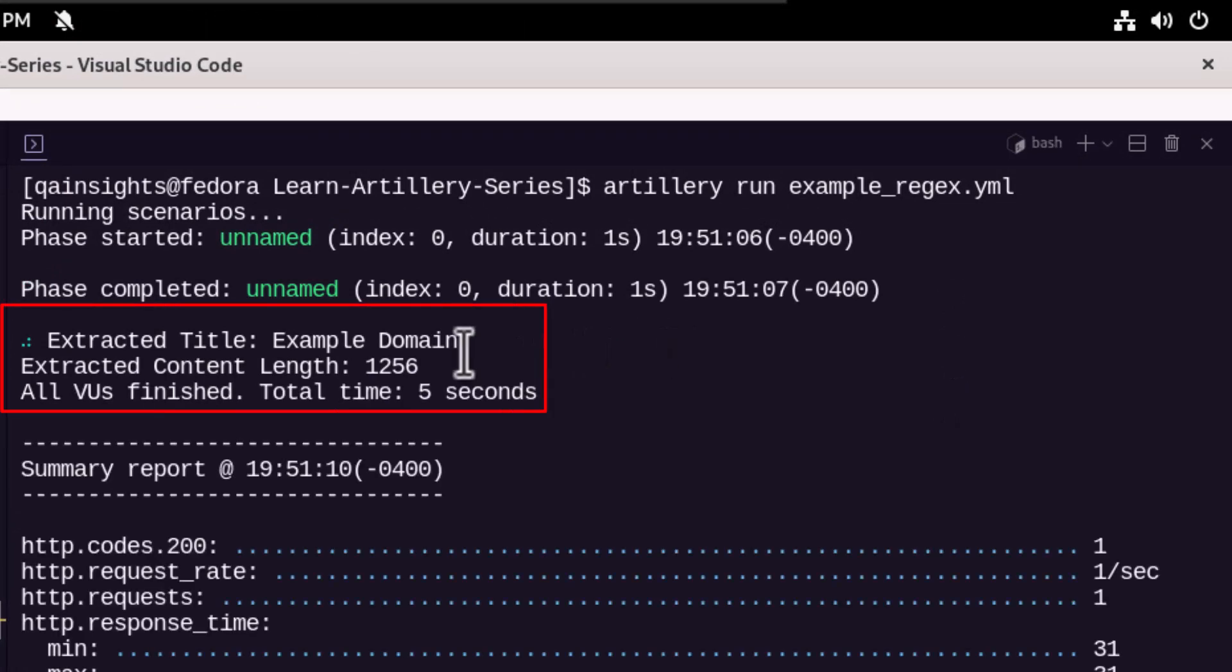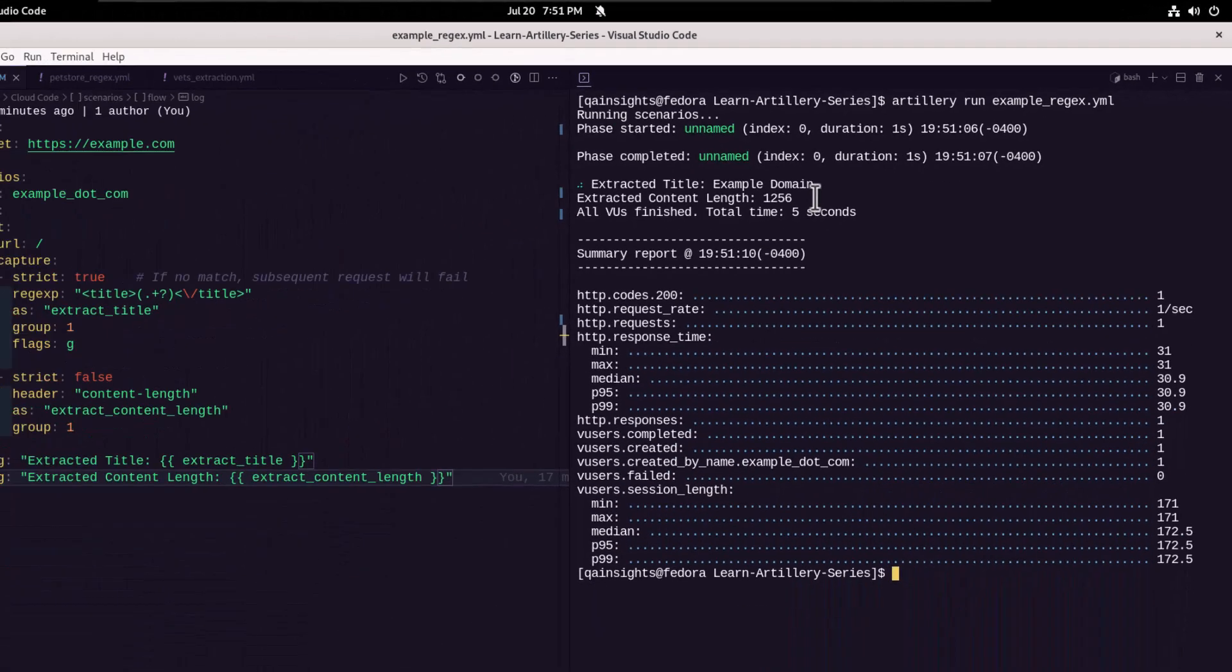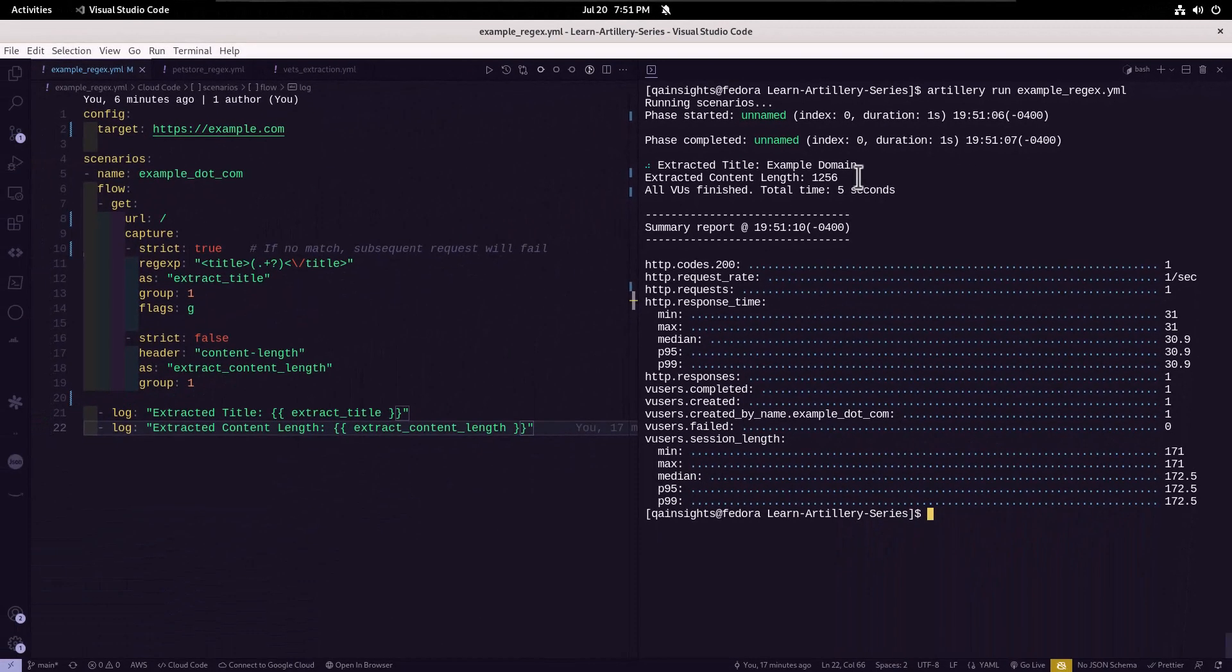As you see here, extracted title is example domain and extracted content length is 1256. So this is a very simple example in Artillery of how you capture the data from the response and header.